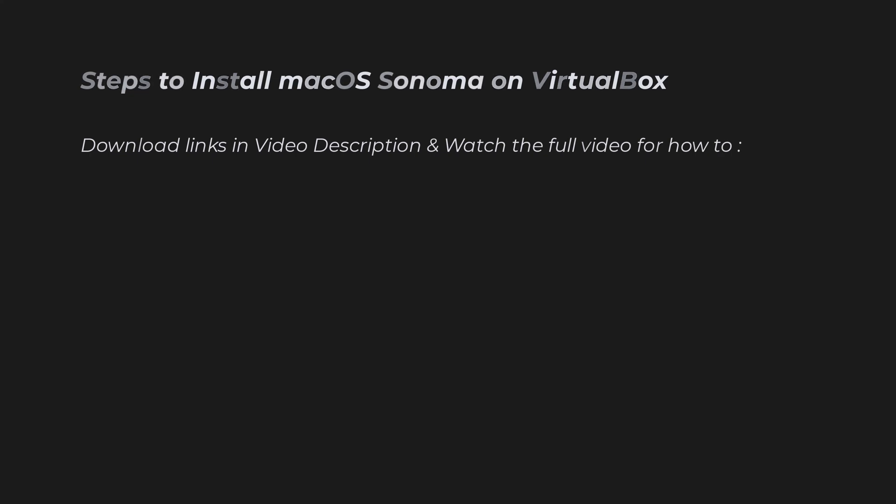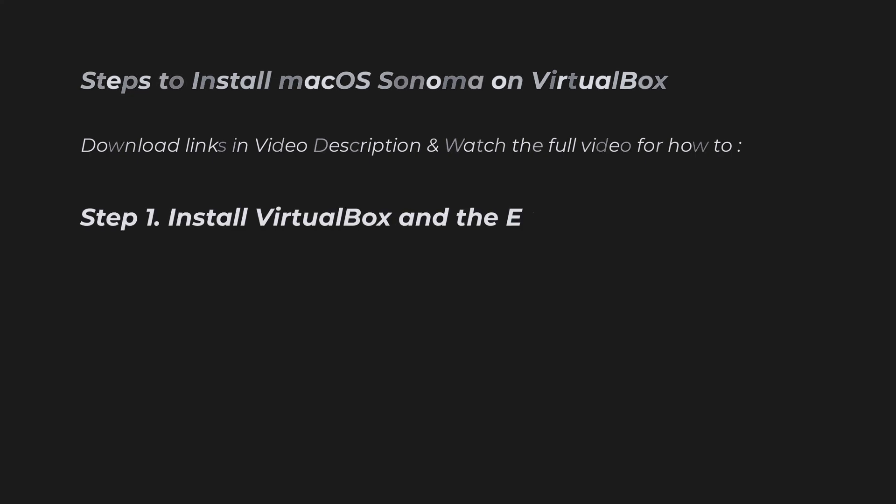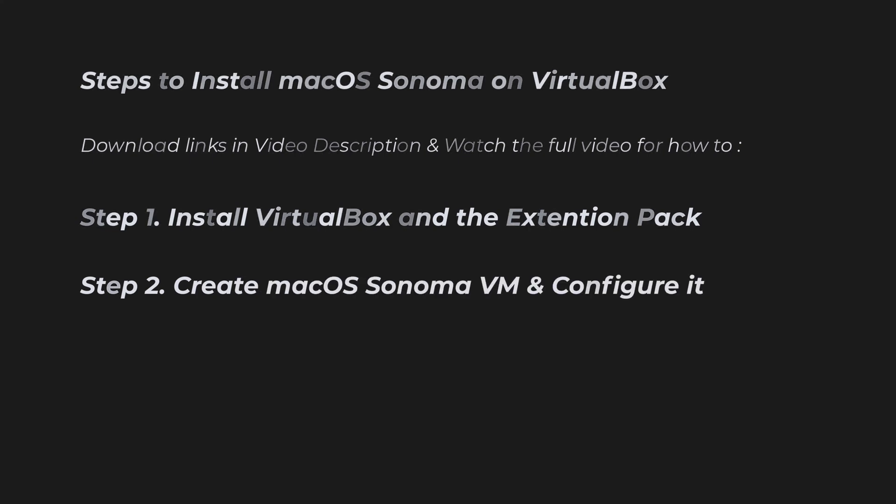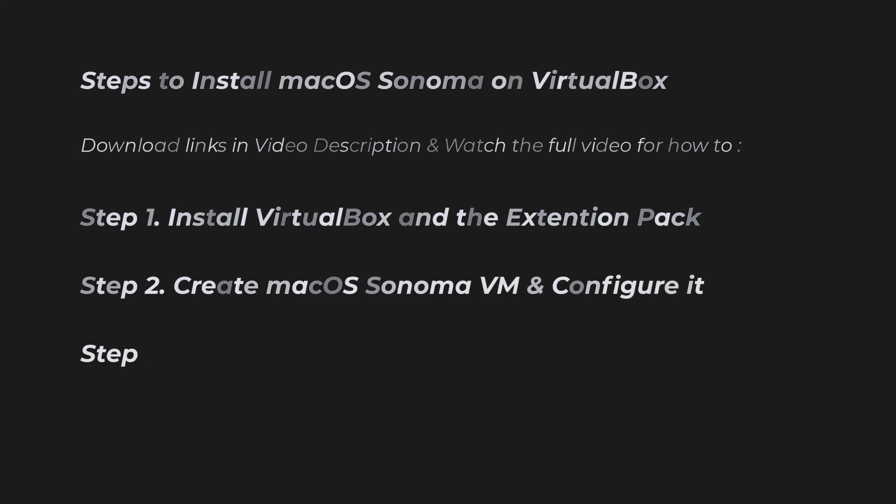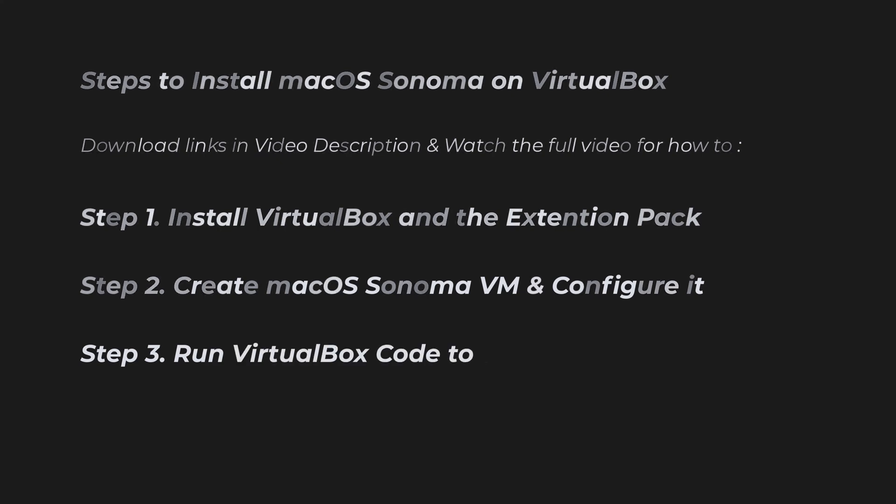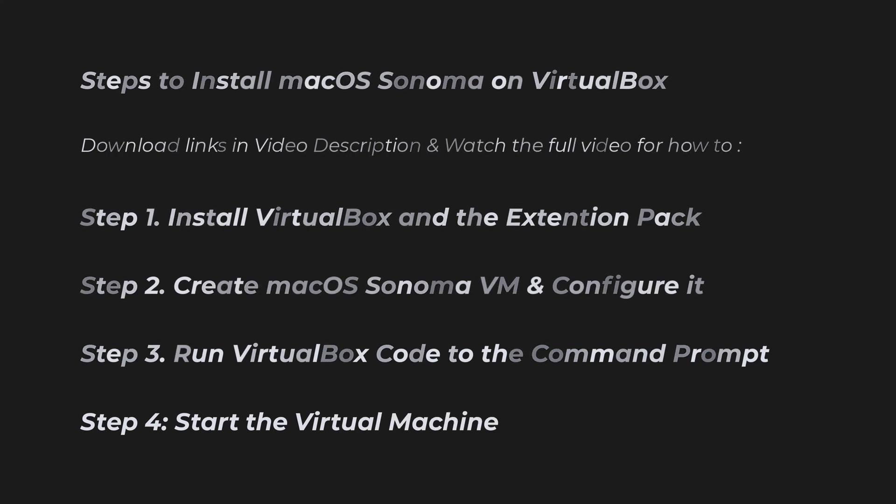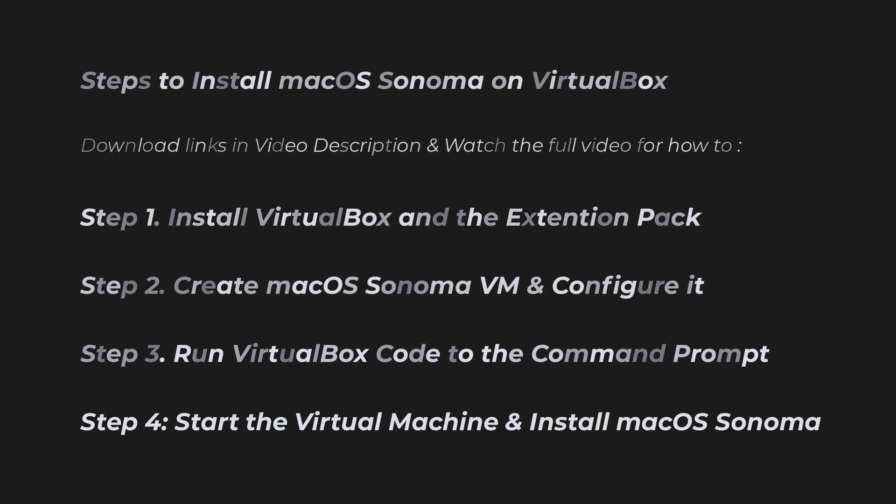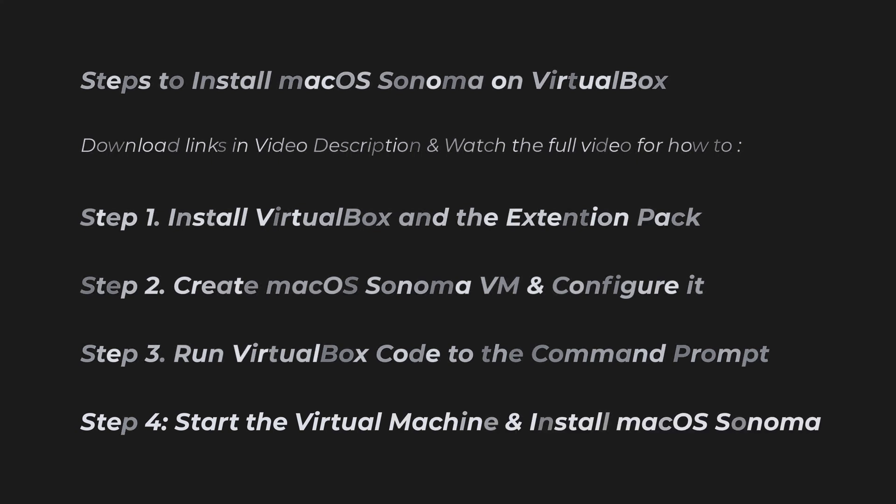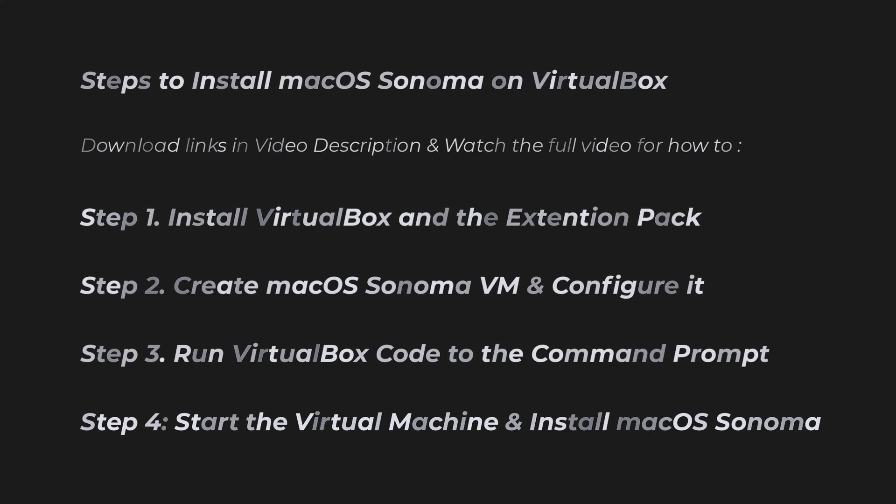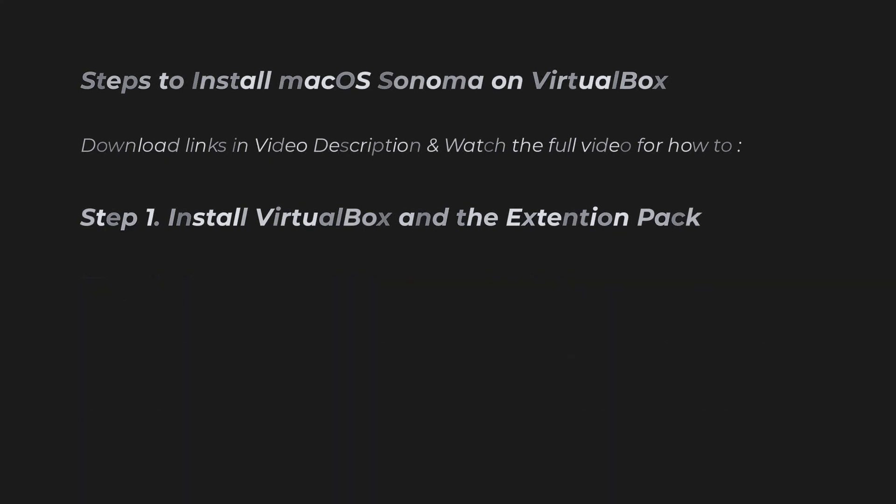Step 1: Install VirtualBox and the Extension Pack. Step 2: Create macOS Sonoma Virtual Machine and configure it. Step 3: Run VirtualBox code to the command prompt. Step 4: Start the Virtual Machine and install macOS Sonoma. Download links in video description and watch the full video for how to. Let's start.